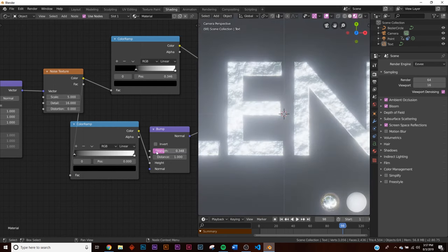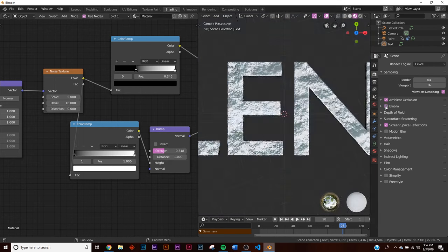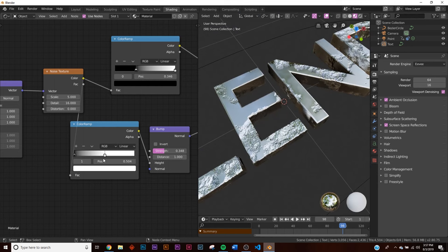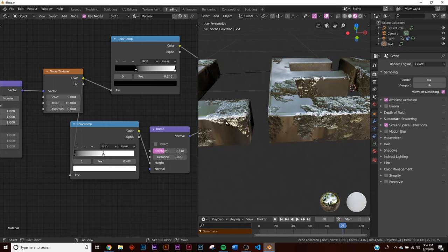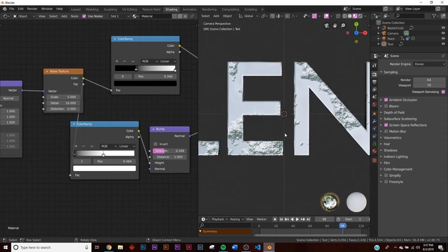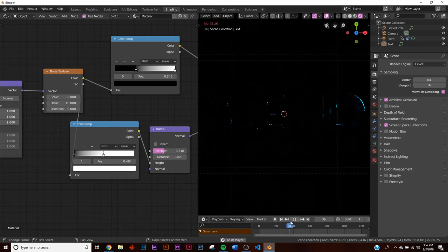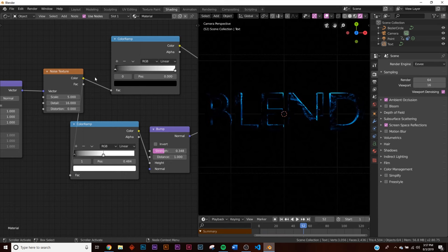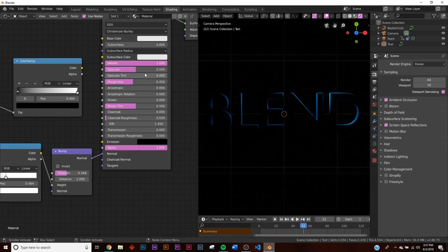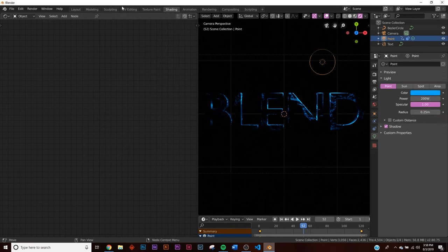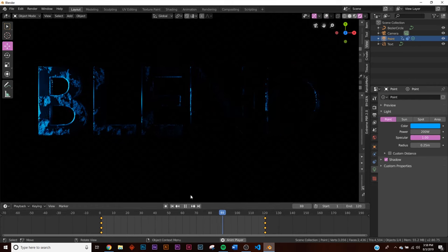Bring up the detail, switch to Look Dev, and bring the bump strength down a little bit. I'm going to kill the bloom temporarily. I want to flatten out some areas — take the Color Ramp on the white section and have it eat into the text. That looks really good. Go back to the rendered view — it's starting to look right. Let's take off the Color Ramp from the Roughness for now, and brighten the point light up to 200.